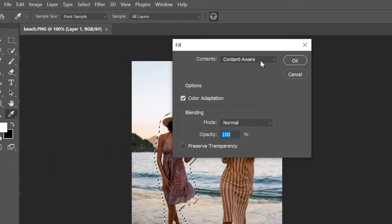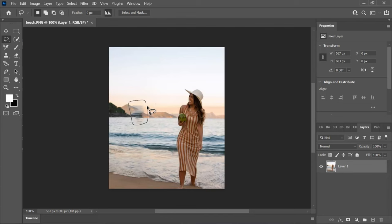Choose the Content Aware option and confirm by clicking OK. Repeat this same process for any smaller areas that require removal.